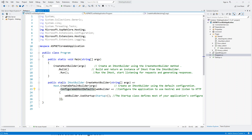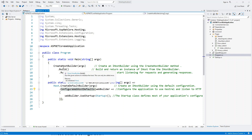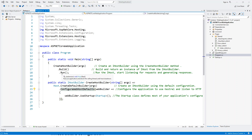Back in the program file in Visual Studio: once the IHostBuilder is returned from the create host builder method, the call to the build method produces the IHost instance. At this point the application is still not running and listening for requests. Only when the run method is called will it start listening for requests and generate responses.